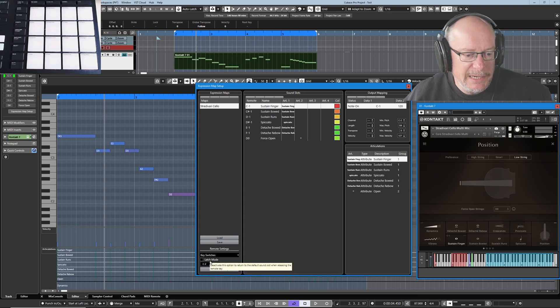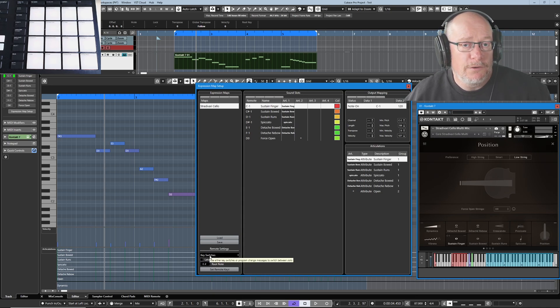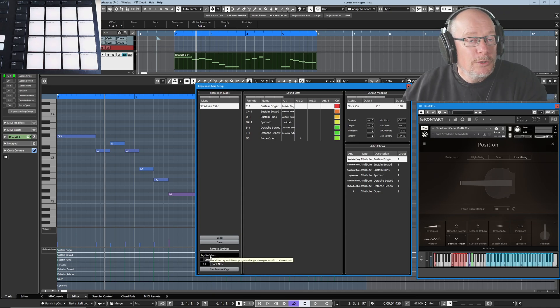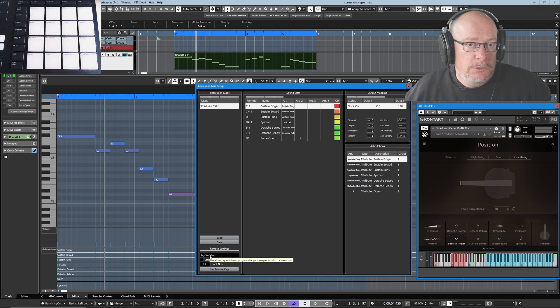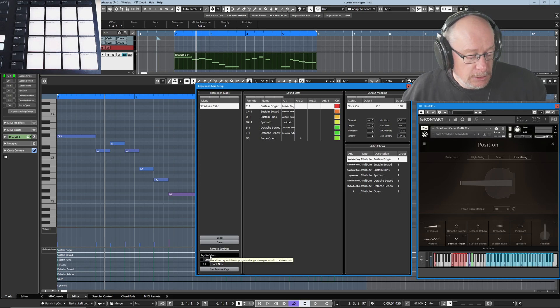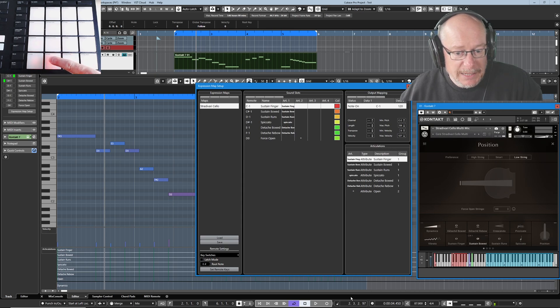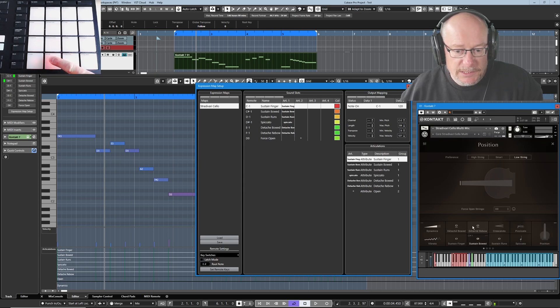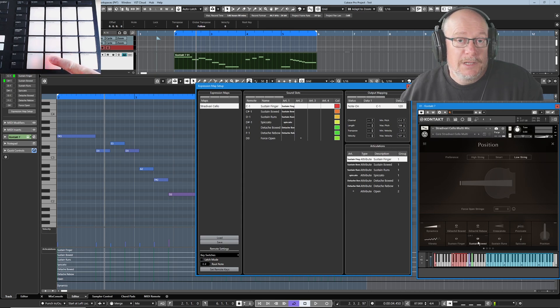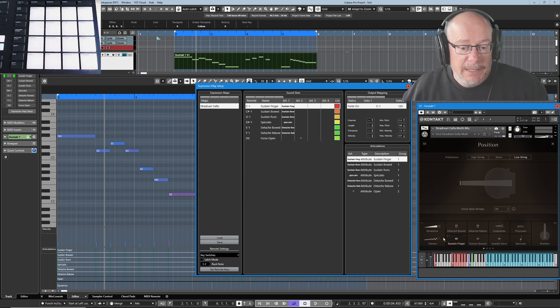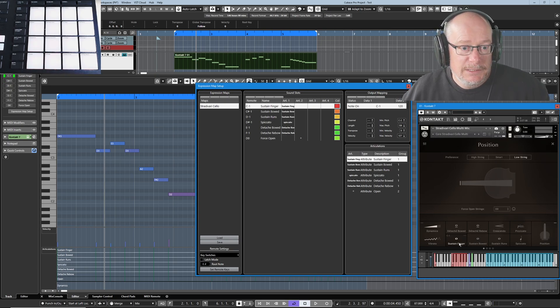So having concluded that we need latching mode off, we're going to now need to warp all of our other operations around that knowledge, because now we've got this situation where I'm pressing these pads and you can see that it's holding the sustain bowed key switch down. The moment I let the pad go, we flick back to sustain finger.